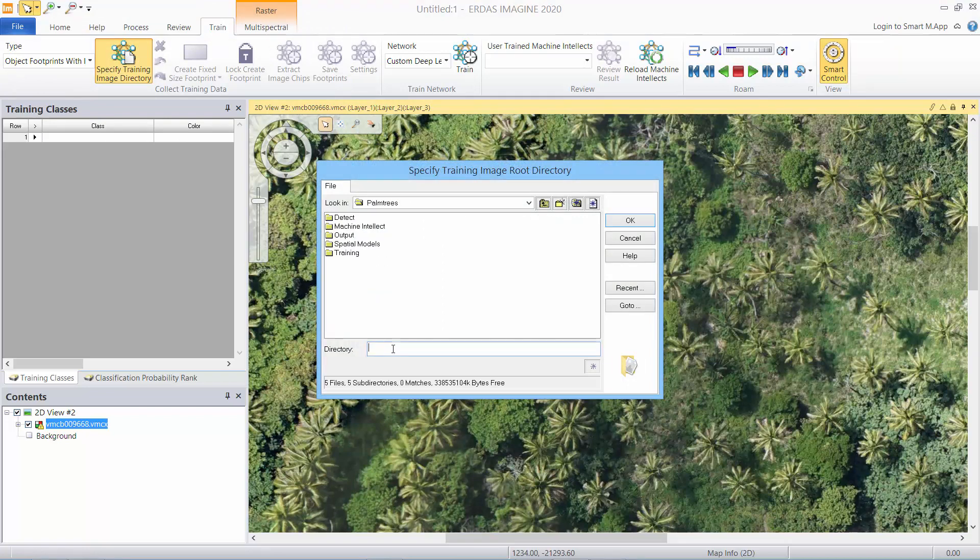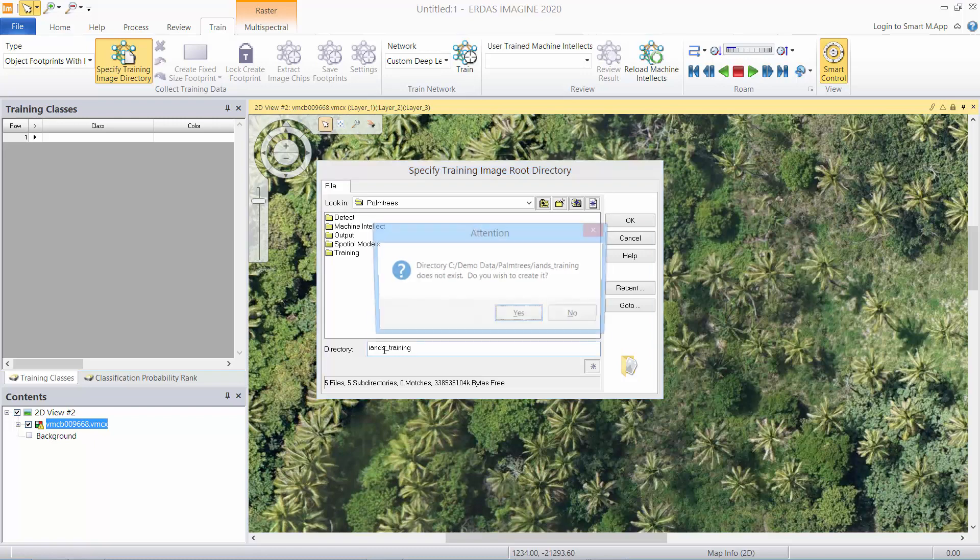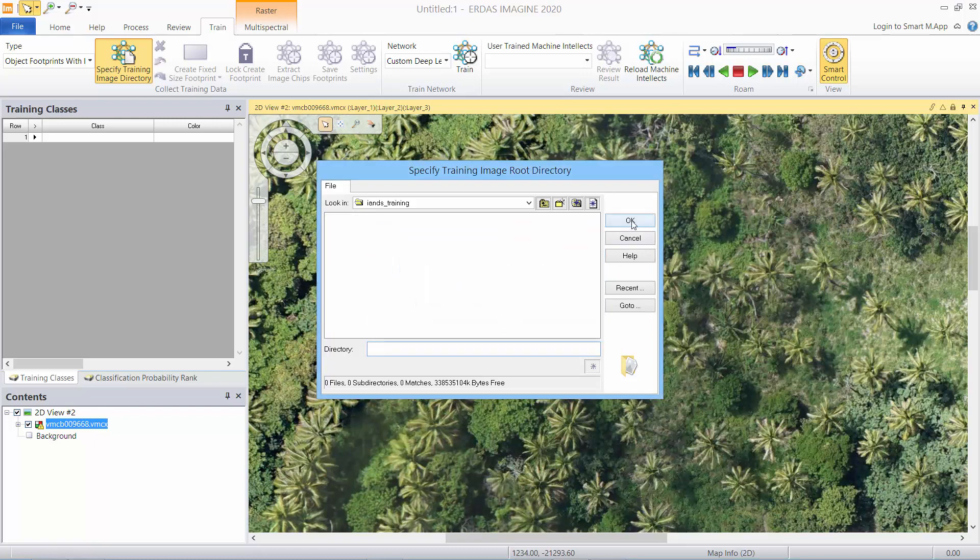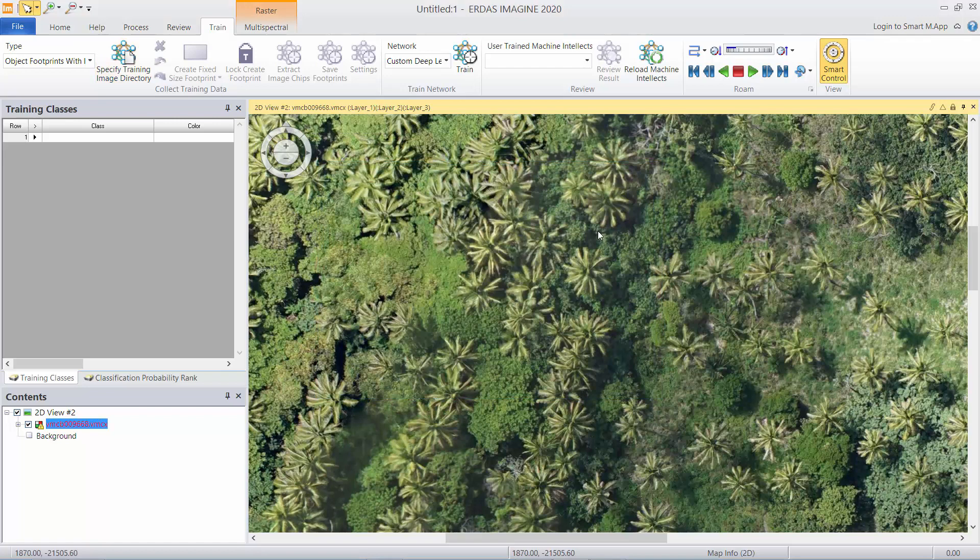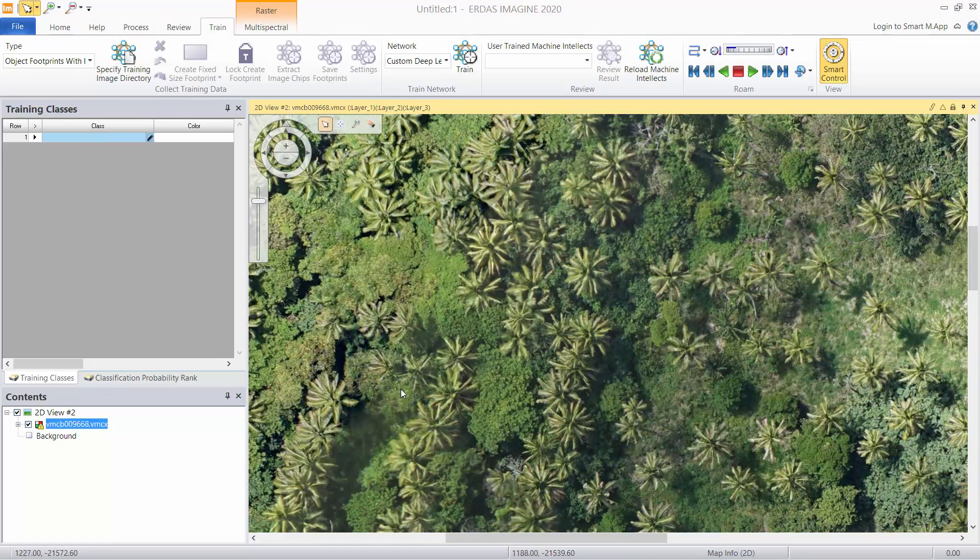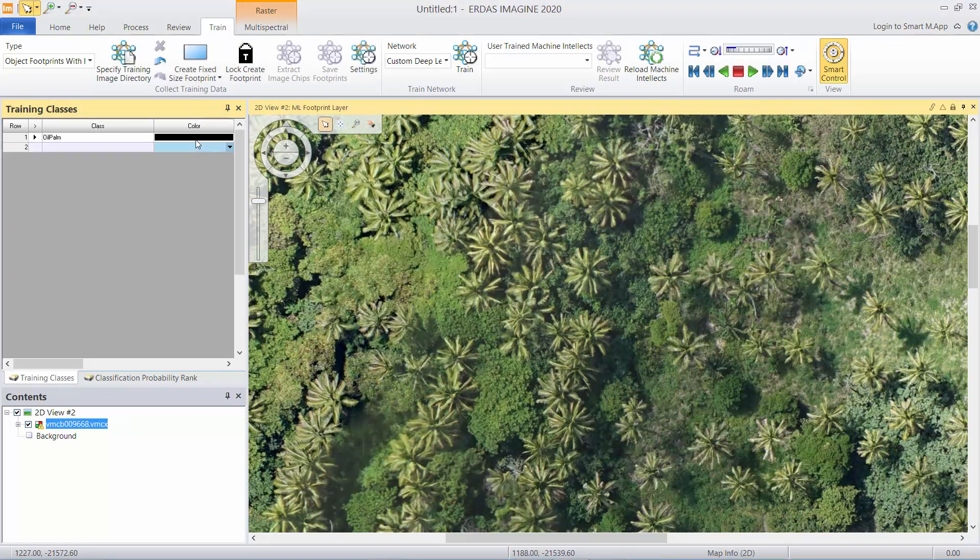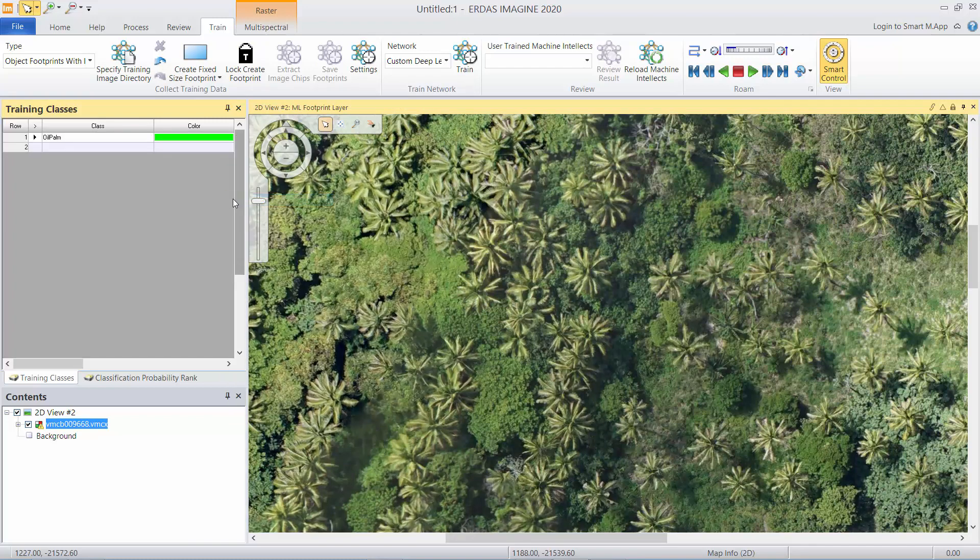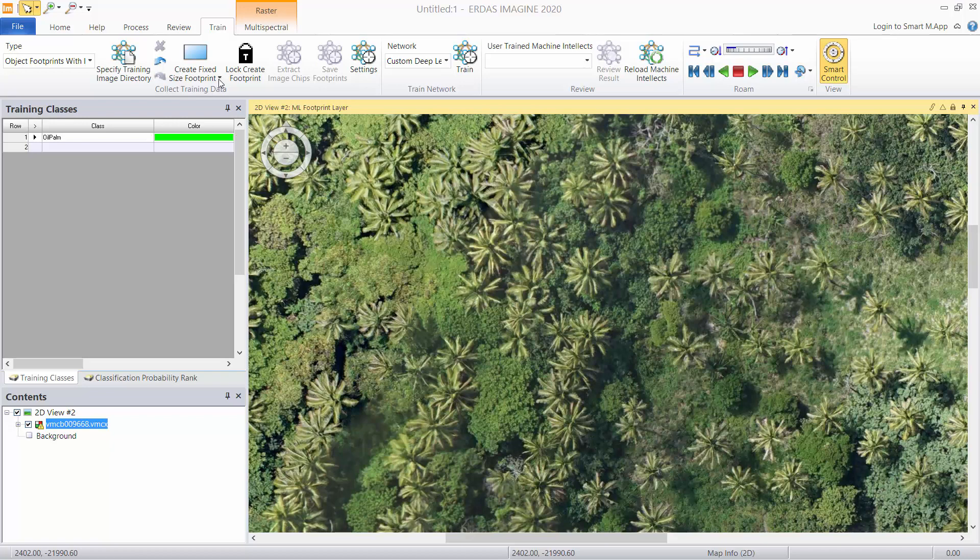So I'm going to go to location called Ian's training and this is just a directory where all the footprints and chips are going to get created and saved. Now we give a base name for the type of object we're going to detect, oil palm in this instance, and give it a color. Then we go ahead and collect footprints.